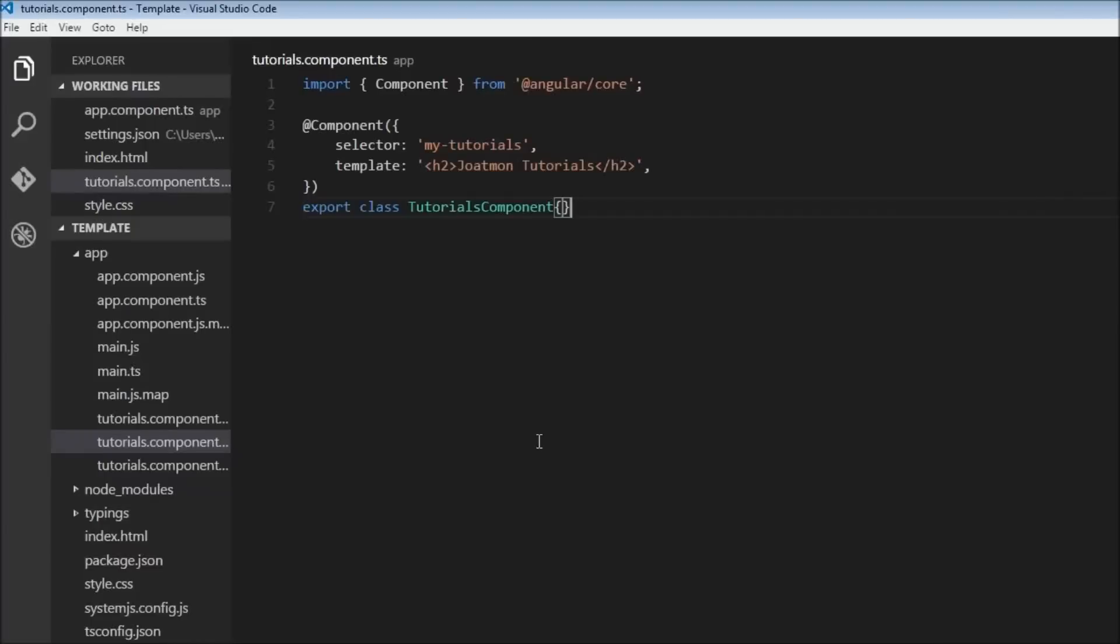Okay, welcome back guys. So far we have seen the selector, which is nothing but a custom HTML tag that we are going to use to represent this component, and we've also come across this template, which is nothing but our HTML code. Now in this video, let us learn how to style this HTML code for a component.